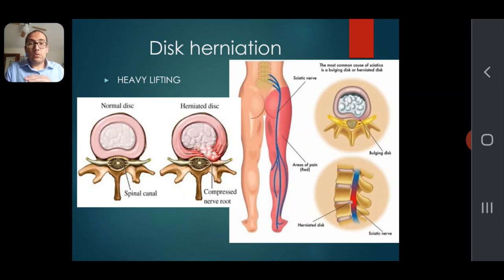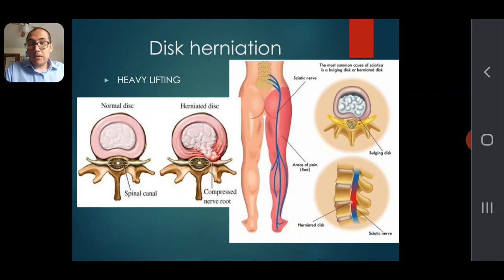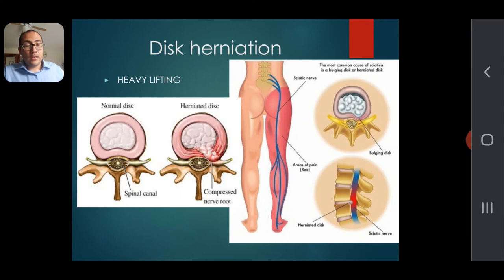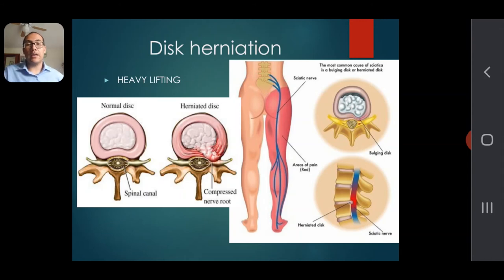Depending on the situation, you may need to rest or go to the hospital. One common symptom of disc herniation is sciatica. As you can see on the figure model, the sciatic nerve travels down through the leg — the red area shows where you'll feel the symptoms. It's a shooting pain from the back all the way down to your leg and even to your toes.